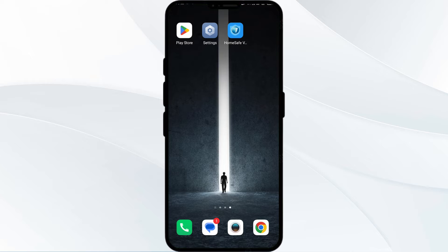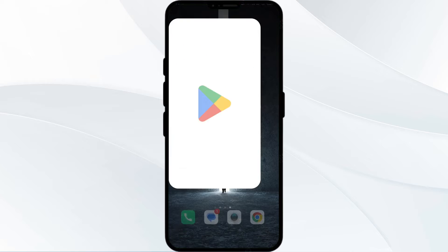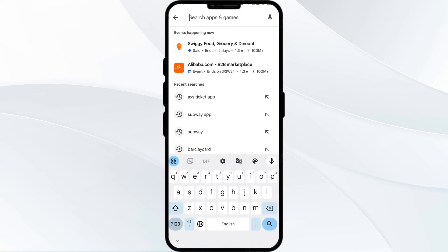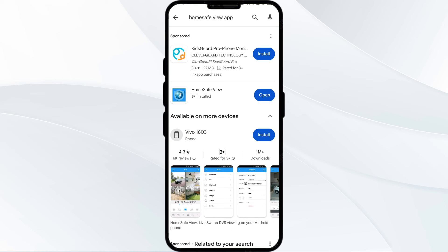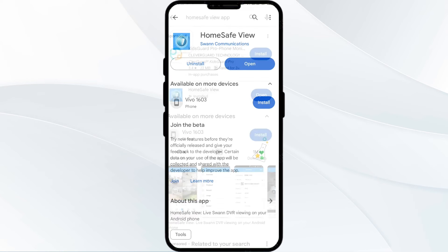The third solution is to update the Home Safe View app to the latest version. To do this, head to the Play Store and search for the Home Safe app. Select the app, and if an update is available, you will see an Update button next to the app. Tap on it to update the app to the latest version, then launch the app again.